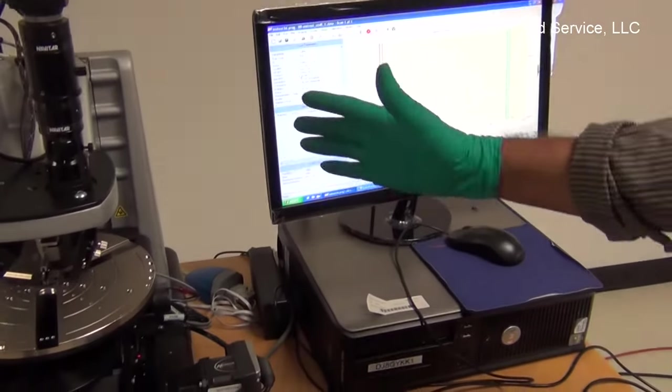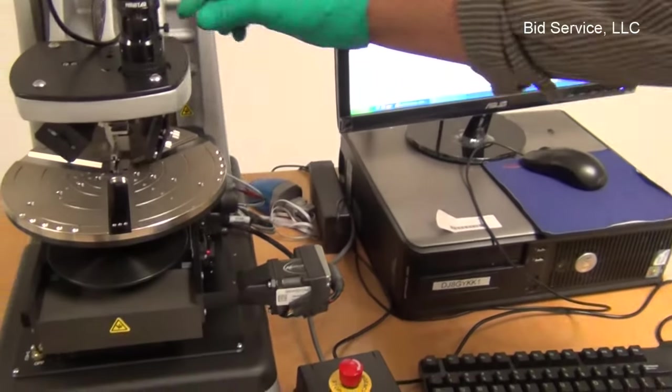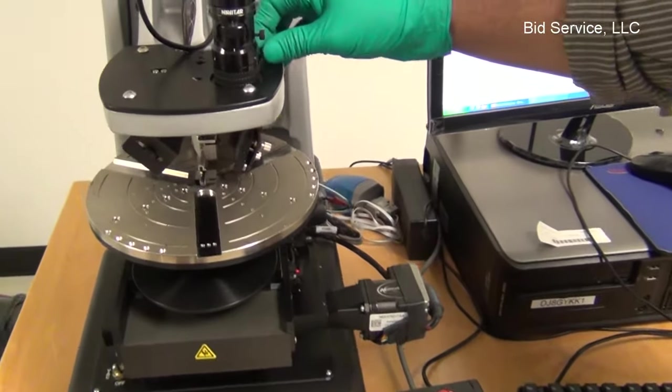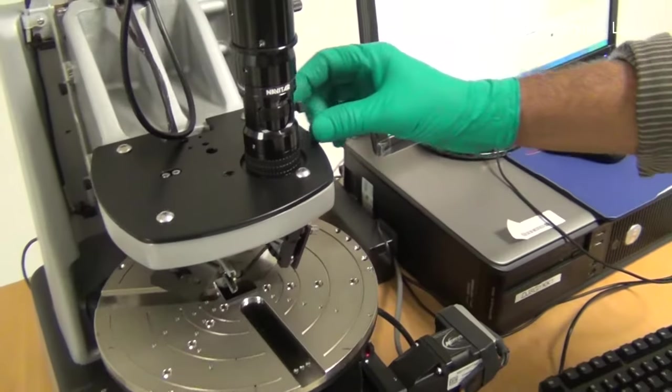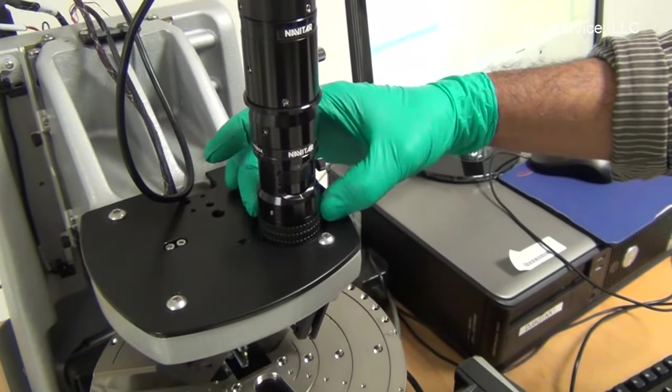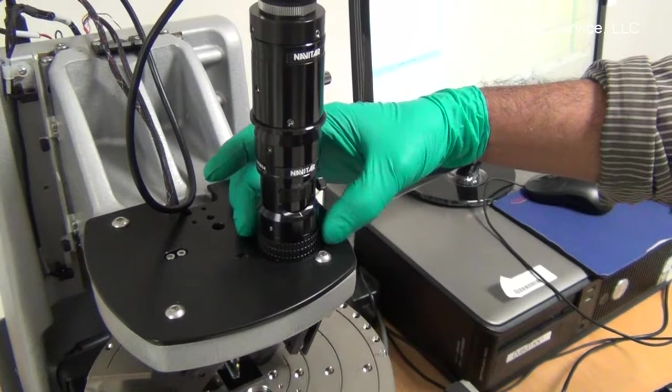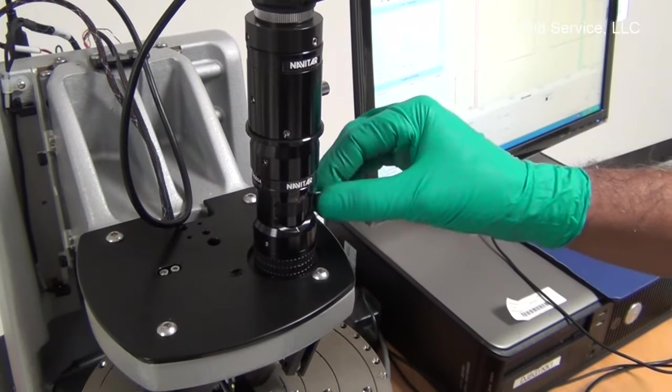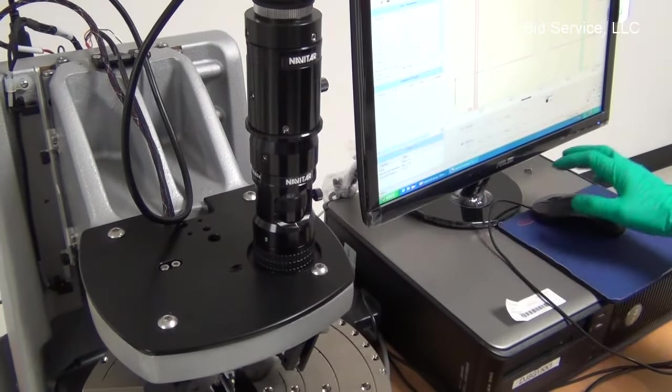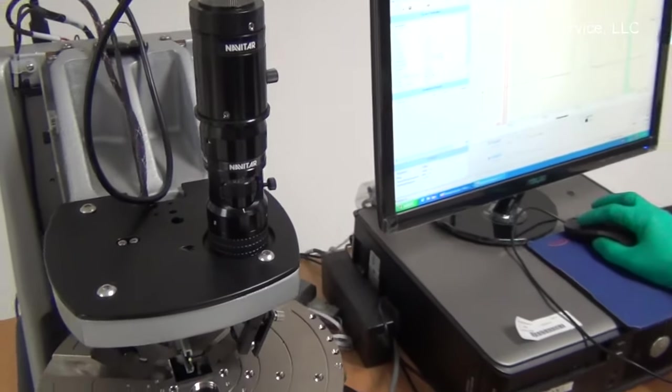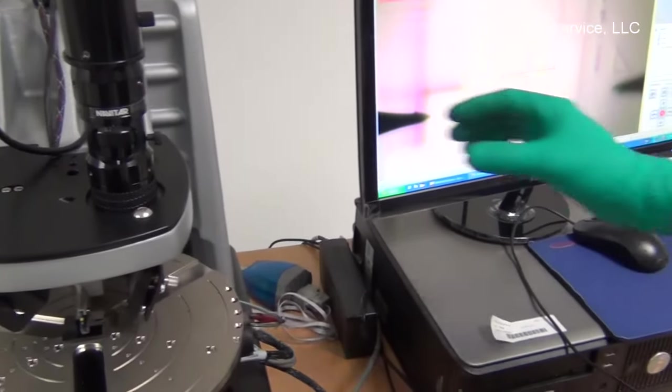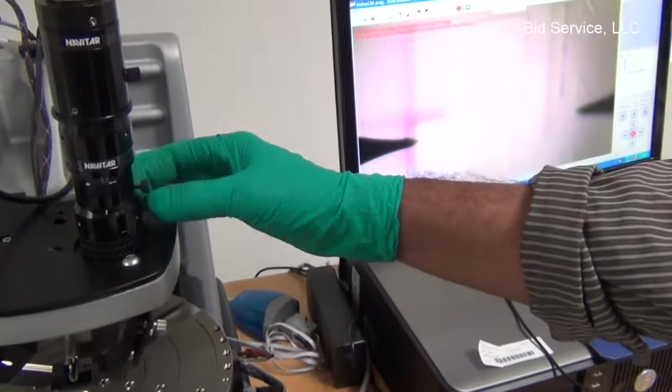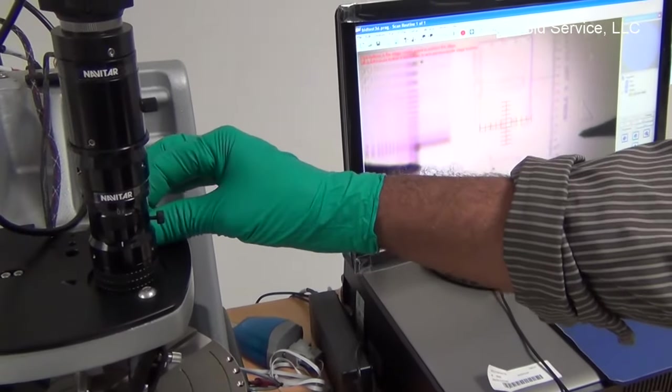This is the system without the shield on it. The focus knob for the camera is here, the very first knob. And this is the zoom. The zoom and the focus.